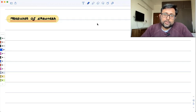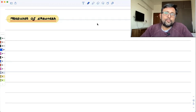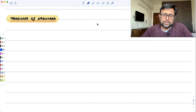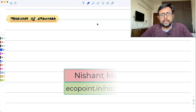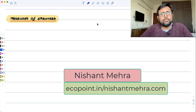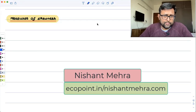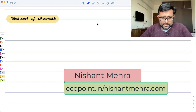Measures of skewness. In this recording, we're going to talk about different measures of skewness. Skewness means lack of symmetry, or asymmetry.